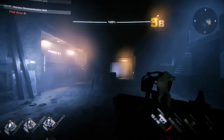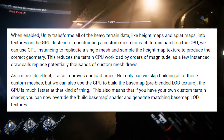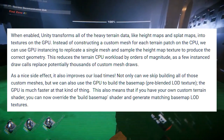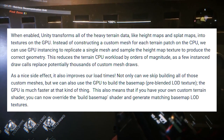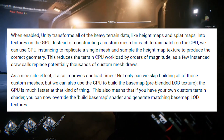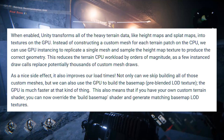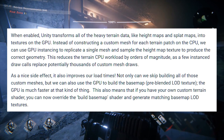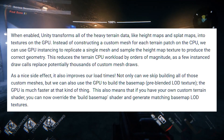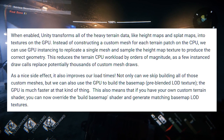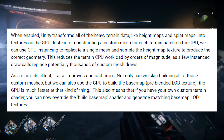Unity says: "When enabled, Unity transforms all of the heavy terrain data, like height maps and splat maps, into textures on the GPU. Instead of constructing a custom mesh for each terrain patch on the CPU, we can use GPU instancing to replicate a single mesh and sample the height map texture to produce the correct geometry. This reduces the terrain CPU workload by orders of magnitude, as the few instanced draw costs replace potentially thousands of custom mesh draws. As a nice side effect, it also improves load times — not only can we skip building custom meshes, but we can also use the GPU to build the base map."